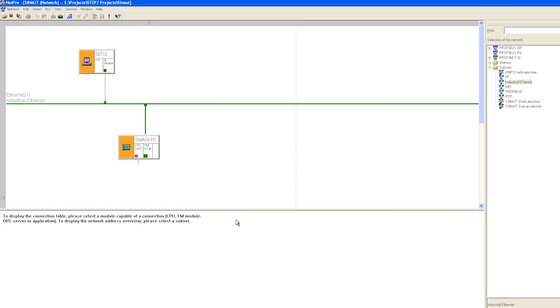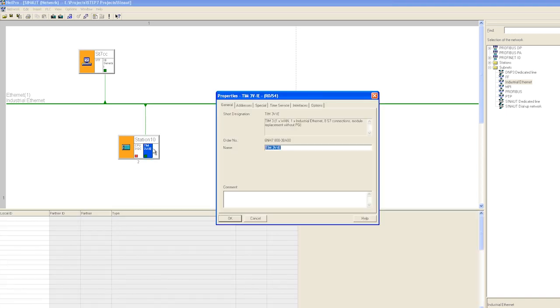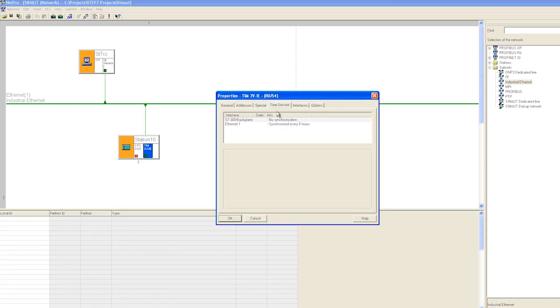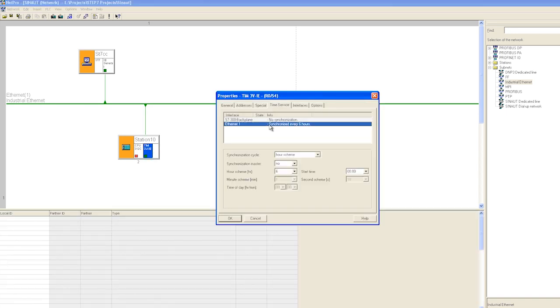modify the IP addresses. In the TIM object properties we set a time synchronization interval. This is the interval at which the control center provides the station with the precise time, for example 6 hours.